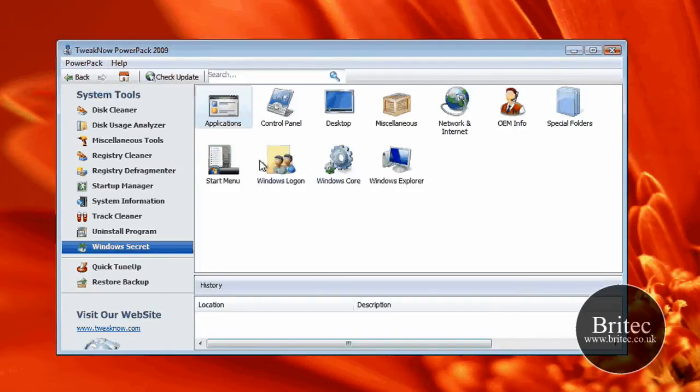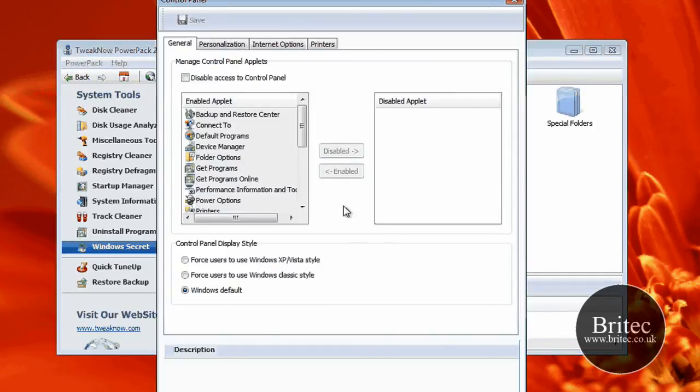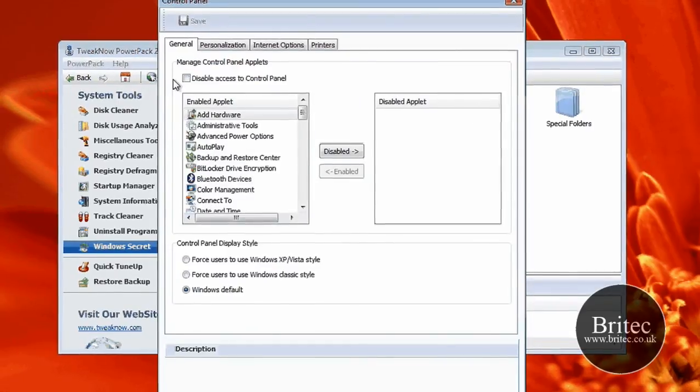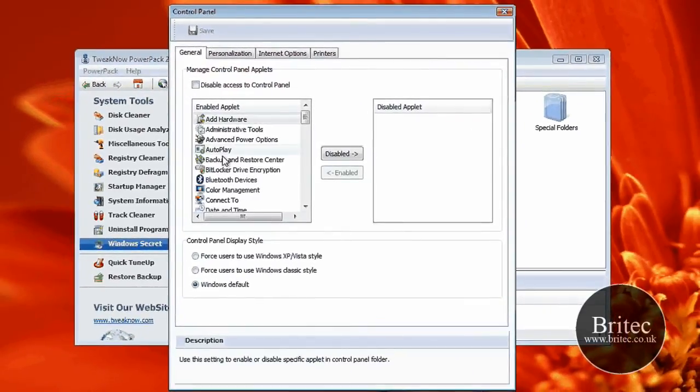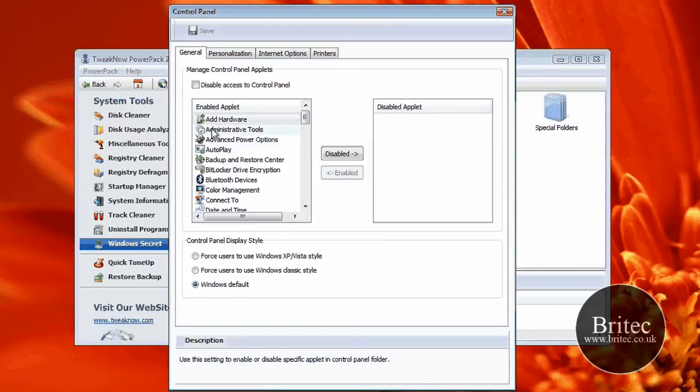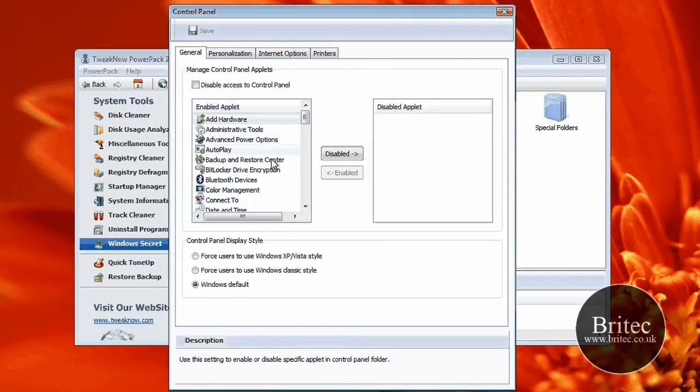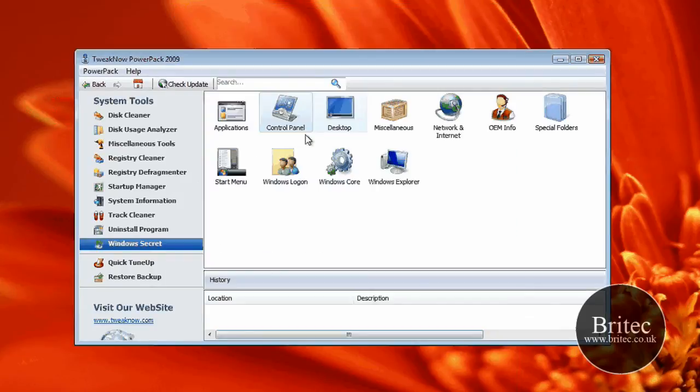I'm not going to go through the whole of this program because it will be far too much to cover. As you can see, Control Panel, Add and Remove from the Control Panel. So pretty useful. And I think that'll be it for that one.